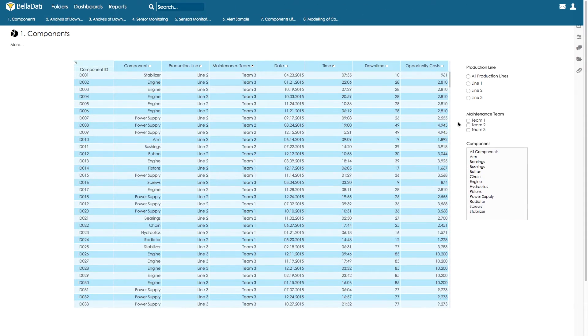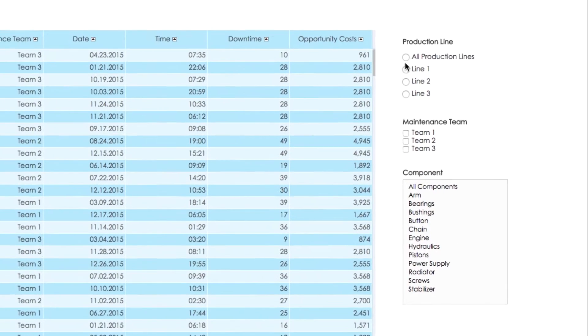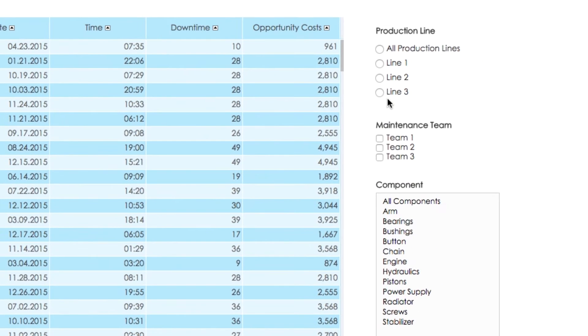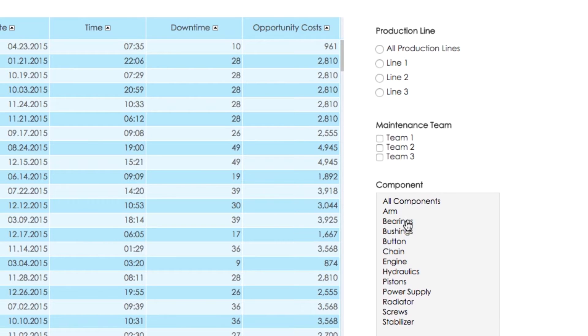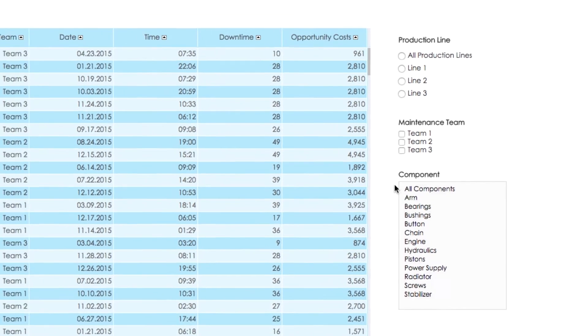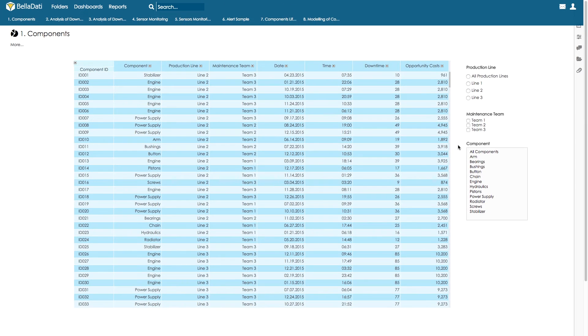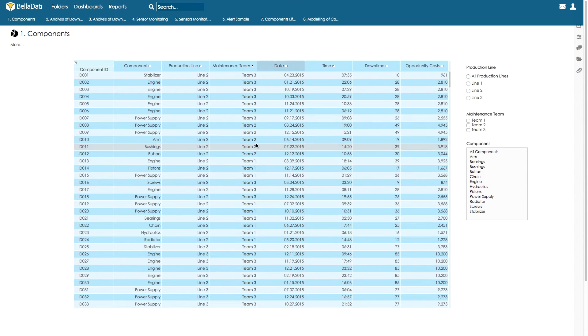We are using a dataset of a manufacturer that runs three different lines consisting of various components, such as engines, power supplies, and so on.